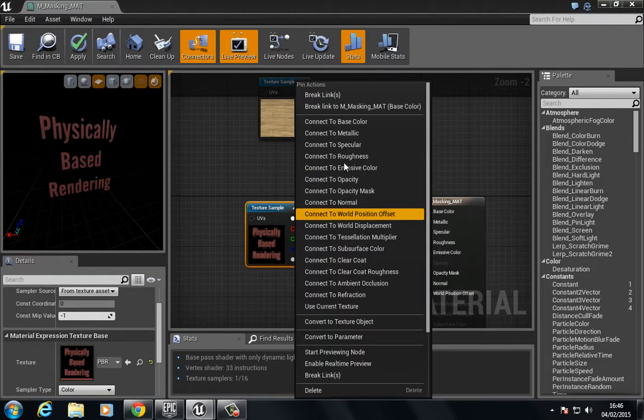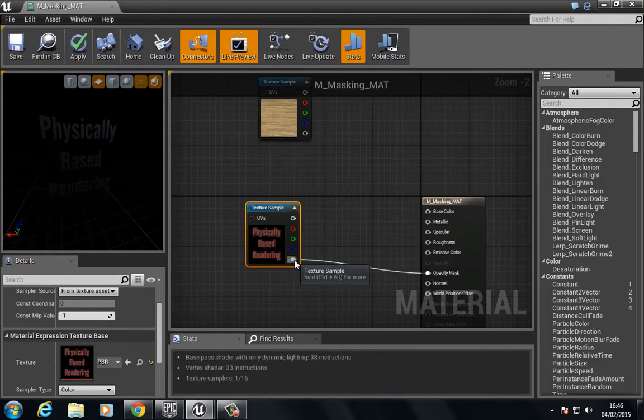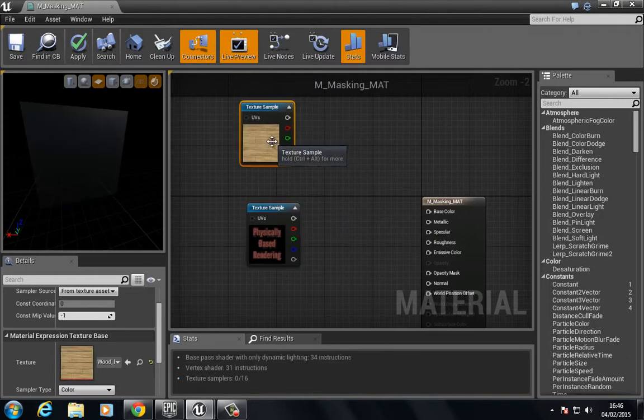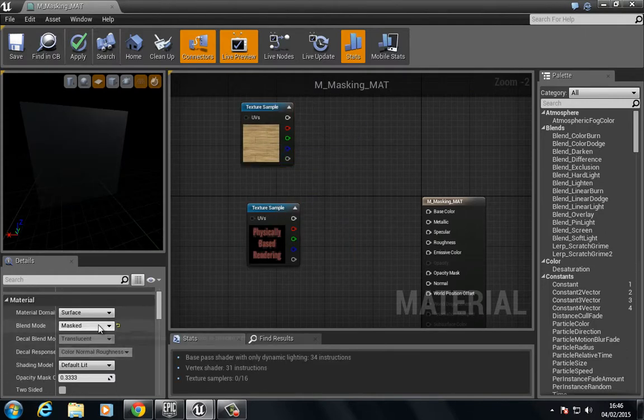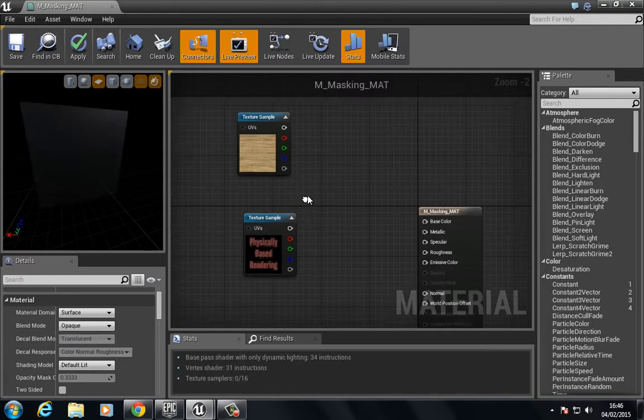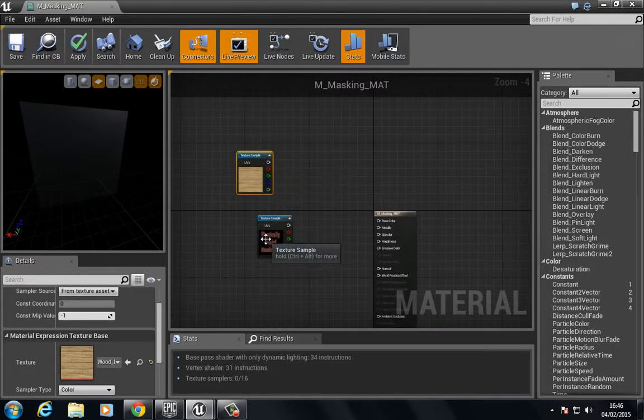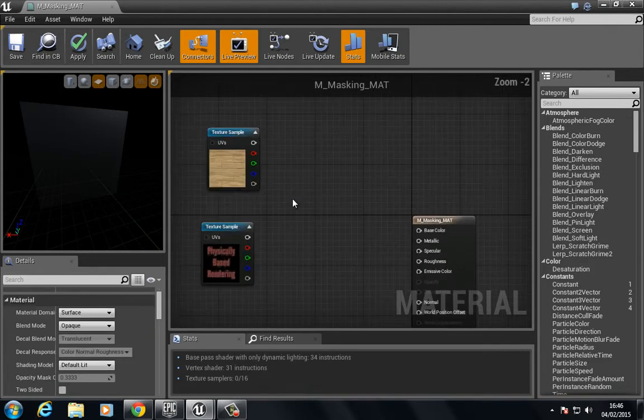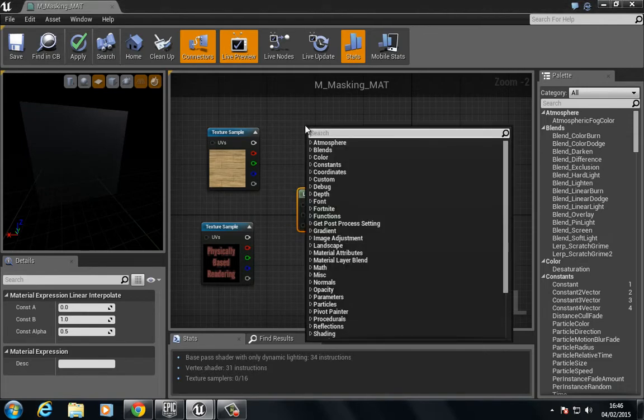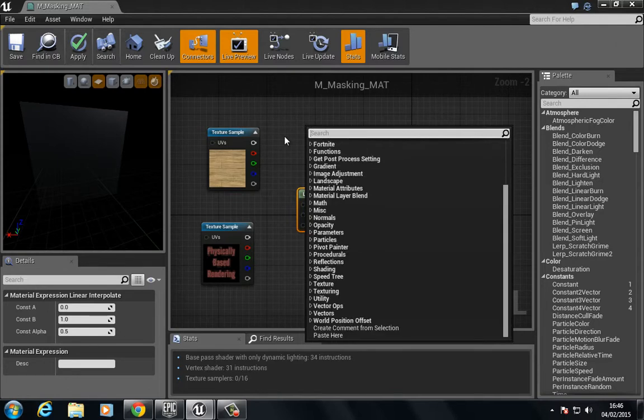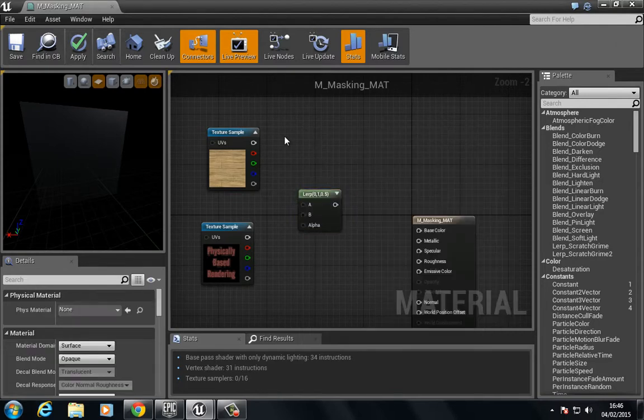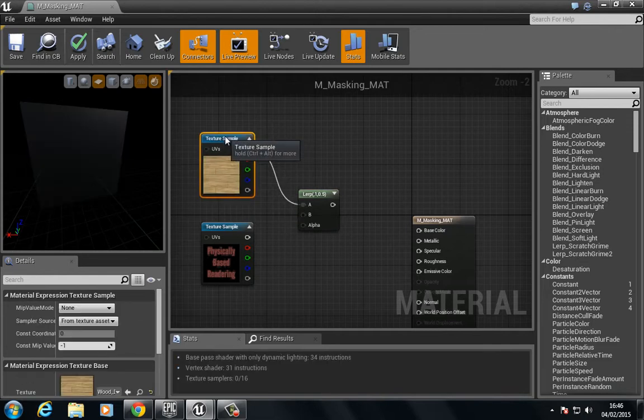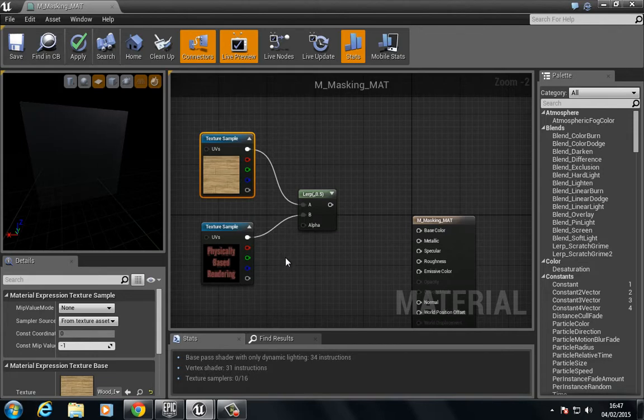I'm going to break these connections, and I'm going to set the blending mode back to opaque. We're going to use a new node called linear interpolate. The shortcut to get to that is to press and hold the L key. We can also type in linear interpolate. We interpolate between value A and value B.